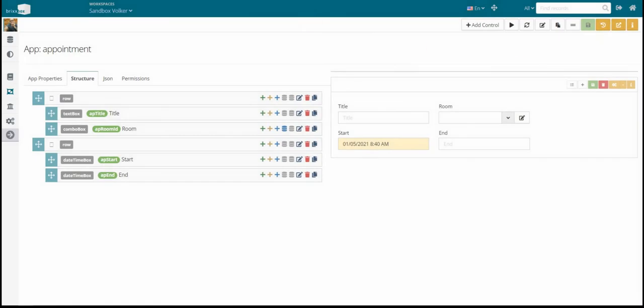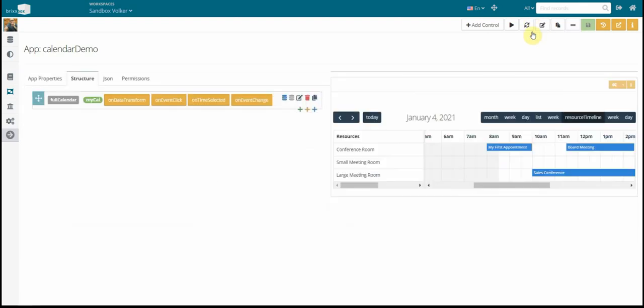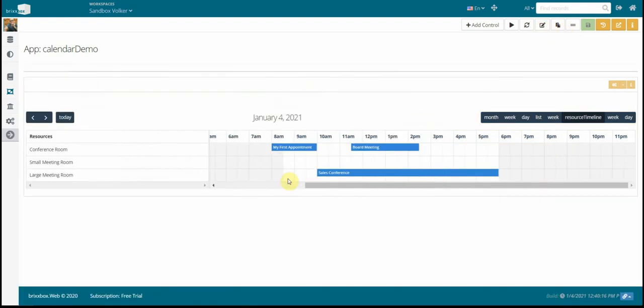Now we switch to the calendar demo application. This is a designer already. I will show you the structure view and this looks like this. This is a full calendar control. It has the ID MyCal and it has these four events implemented. And the result looks like this.